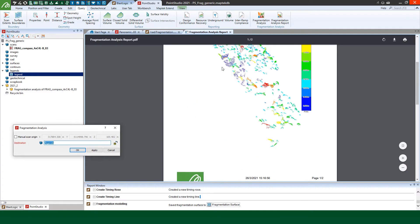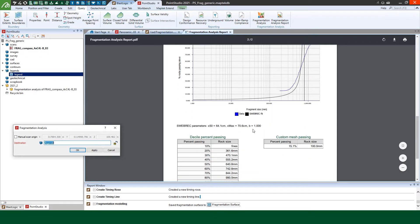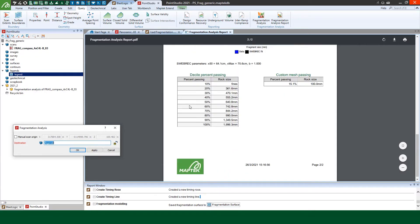The result is an automated report showing fragmentation distribution and its curve. We can also see what is the size of the mesh through which a given percentage of the particles will pass. We can also see the 100 mm custom mesh, and it shows that only 15.1% of the rocks will pass through it.